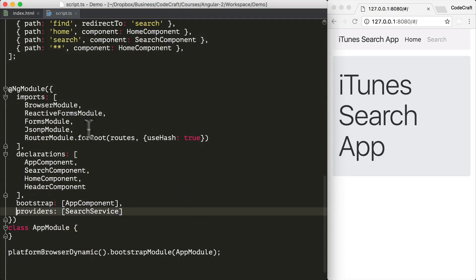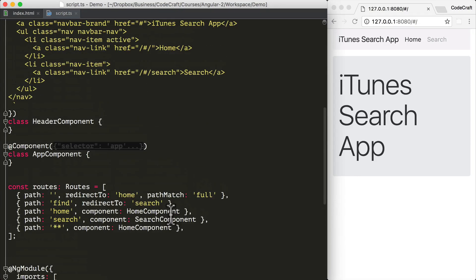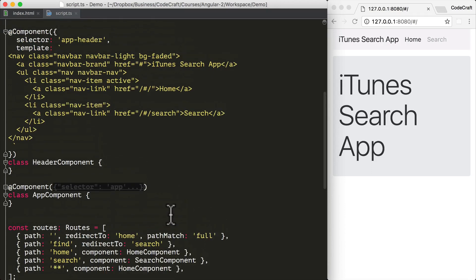The router module itself automatically makes the router service injectable by the DI framework. So to use it in our header component, I'm going to inject it via the constructor.